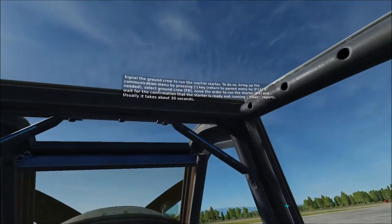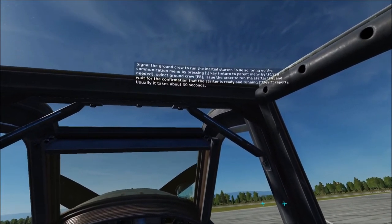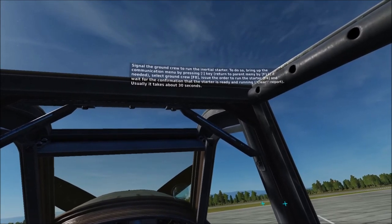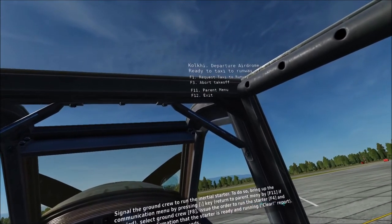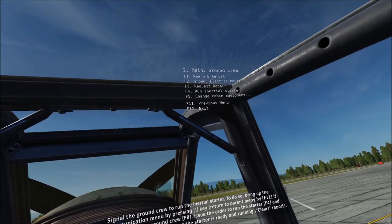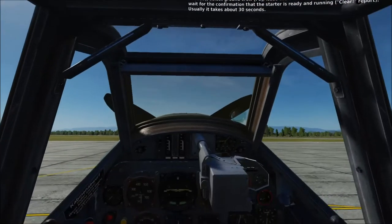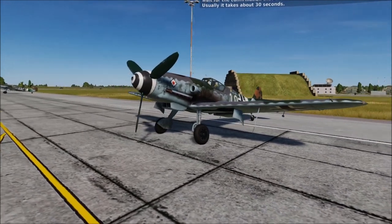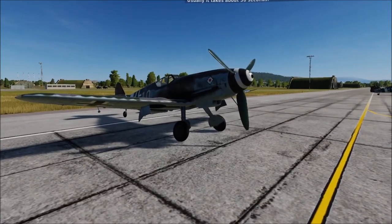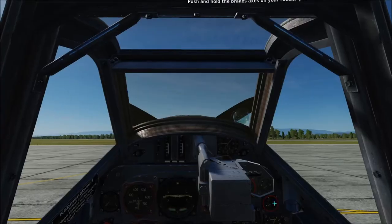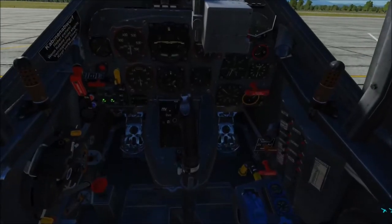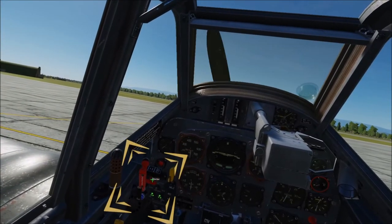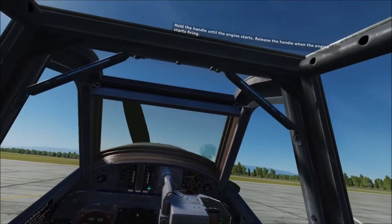Signal the ground crew to run the inertial starter. Bring up the communications menu by pressing the backslash key, select the ground crew with F8, issue the order to run the starter with F4, and wait for the confirmation that the starter is ready and running — it usually takes about 30 seconds. Use the left and right wheel brakes while you wait for the ground crew to run the starter, in order to avoid moving during the start-up. Hold down the brakes while you pull and hold the handle until the engine starts. Release the handle when the engine starts firing.